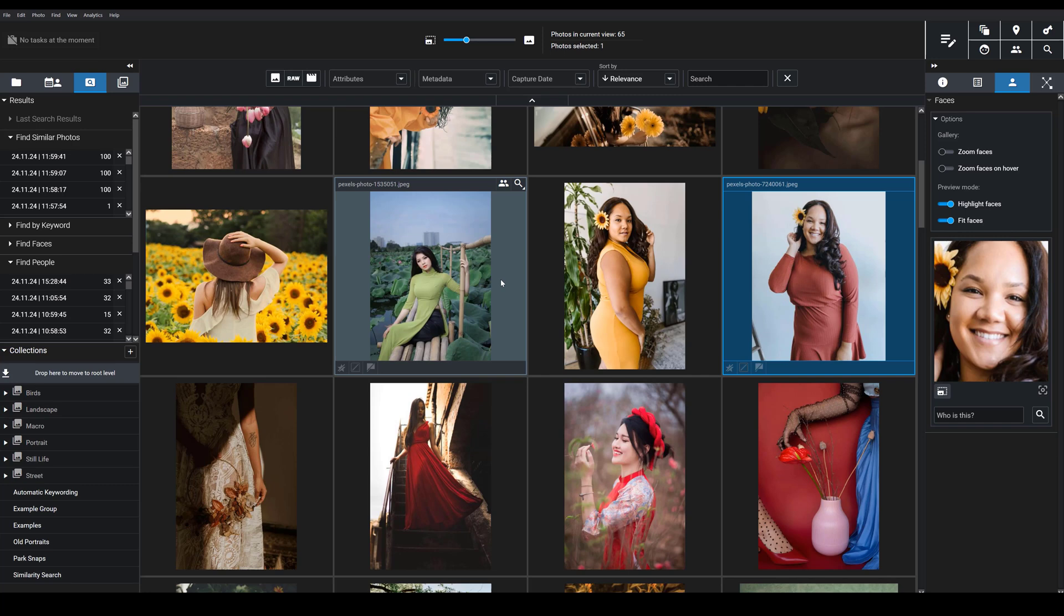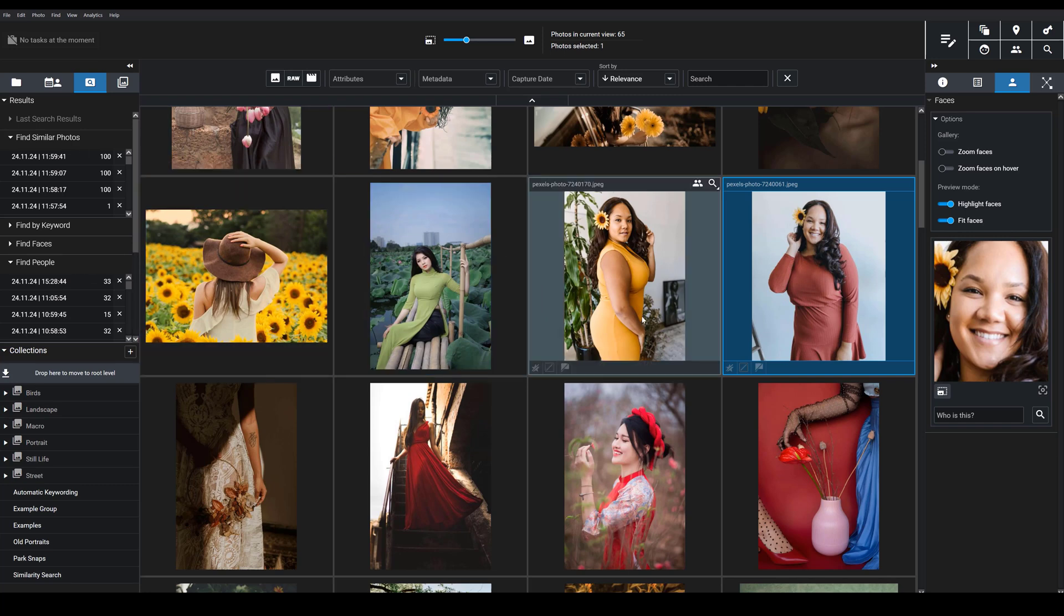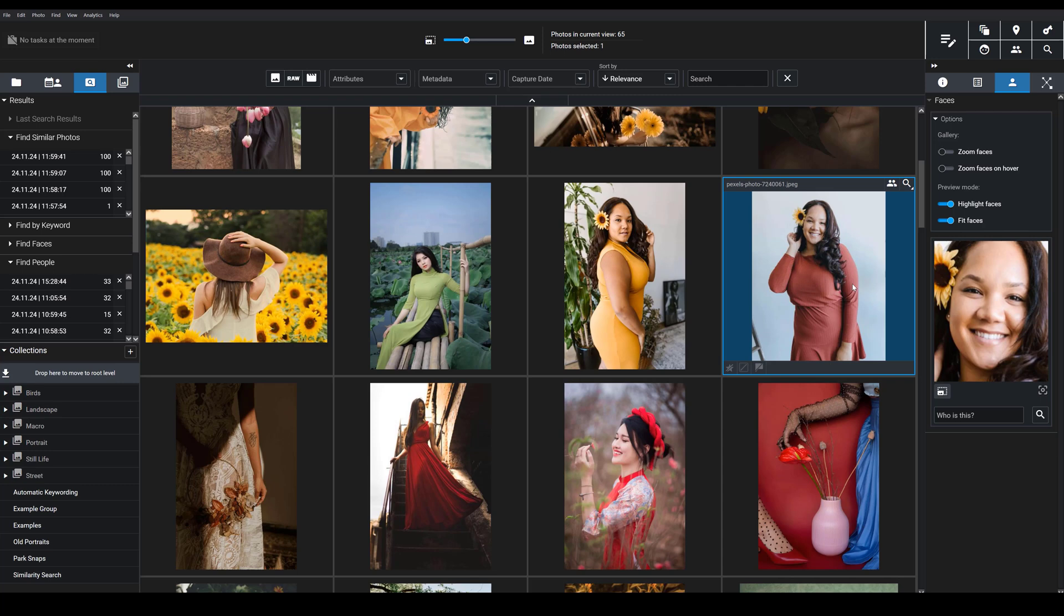Now, to use this tool, you're going to need an initial reference image so Exire understands who you're searching for. So here, I'm going to start with this image, this woman in a red dress. I know there are other images of this woman in my catalog, but I'm not sure exactly where they're located, and I want to see all of them.